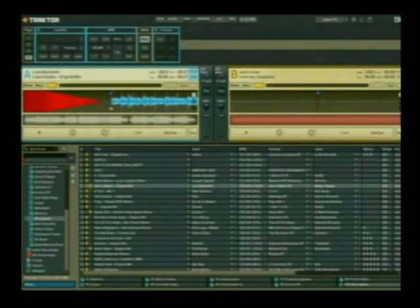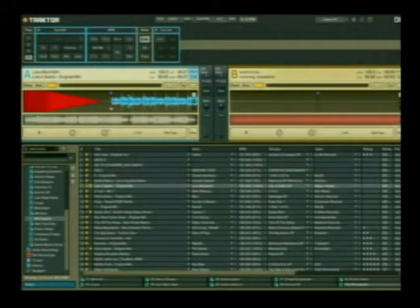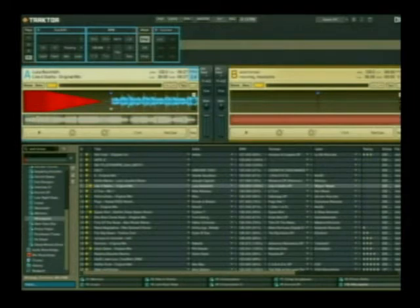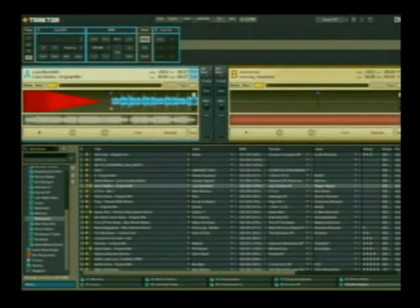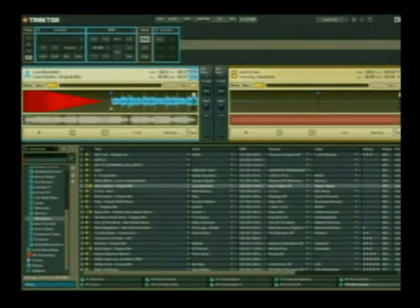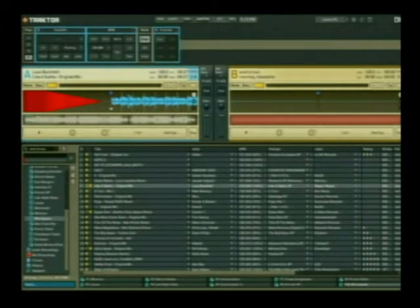One of the first topics we're going to cover is beat grid editing and cue points. This is extremely useful to match up your BPMs with Traktor in order to use functions like the effects processors, on-the-fly loop points, and some of the other beat jumping features. So let's jump into it right now.